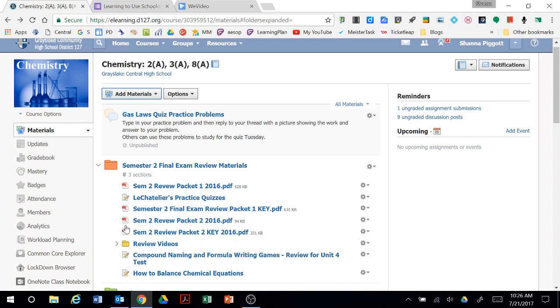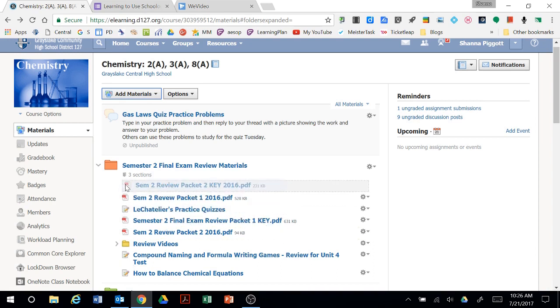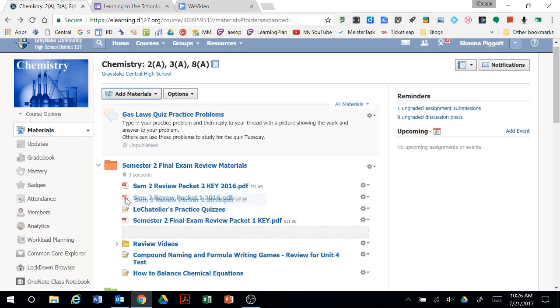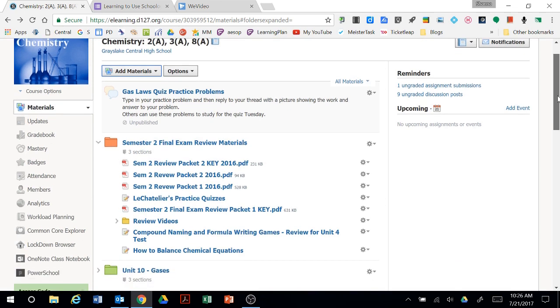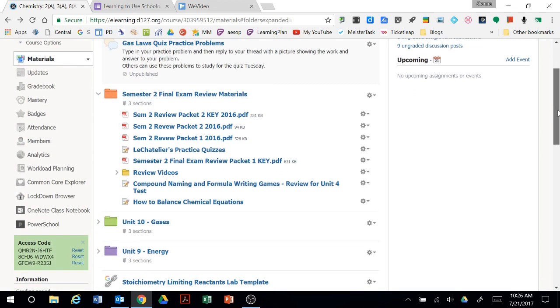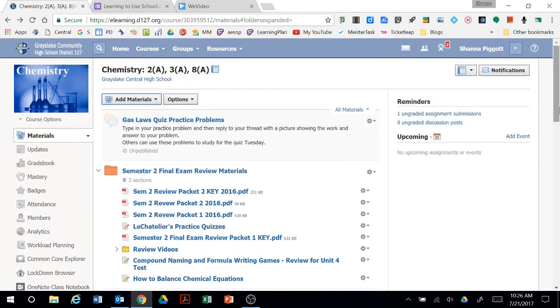You can click and drag things within a folder. If you want them to show up in a particular order, you can just click and drag them. Schoology automatically puts the new materials at the bottom. So if you'd like the most recent materials to be at the top, kind of eye level, then you can just click and drag them into place.